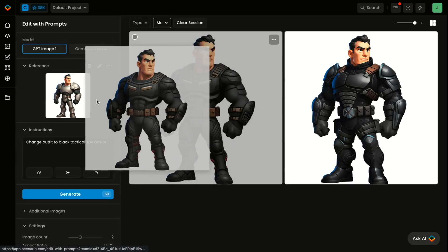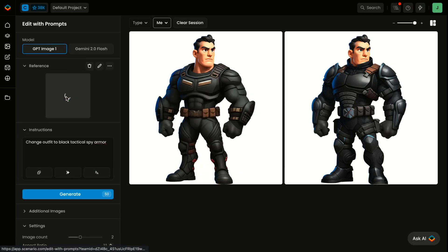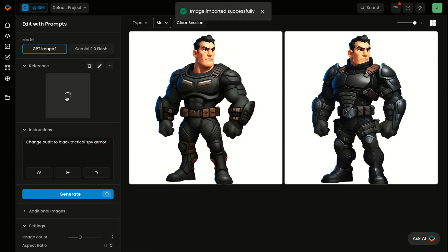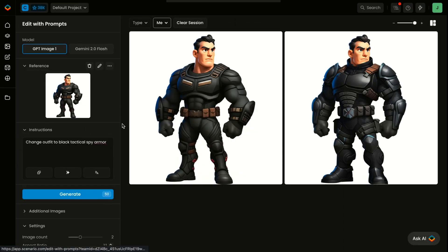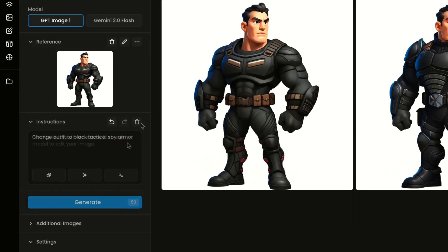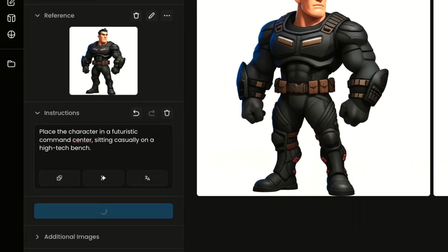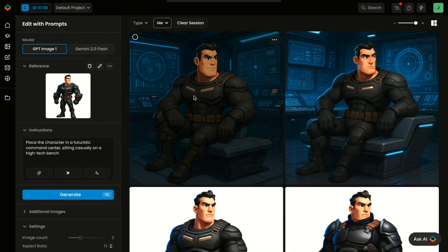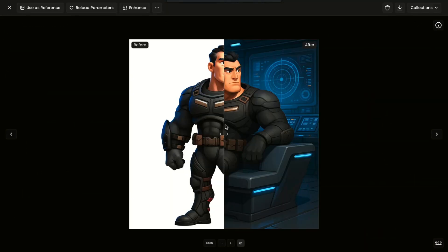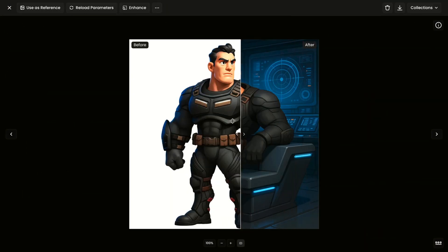If you'd like to change the pose and setting next, simply drag the newly generated image into the reference section and enter: "Place the character in a futuristic command center, sitting casually on a high-tech bench." The tool will update the scene while preserving the rest of the character's appearance.